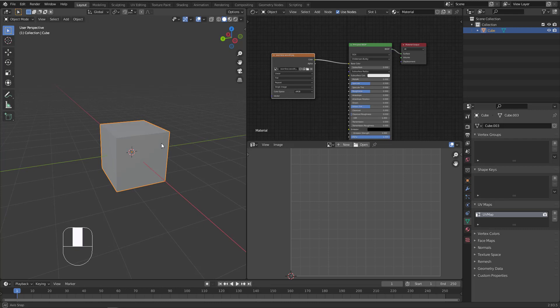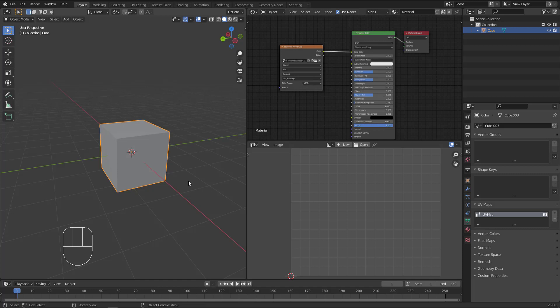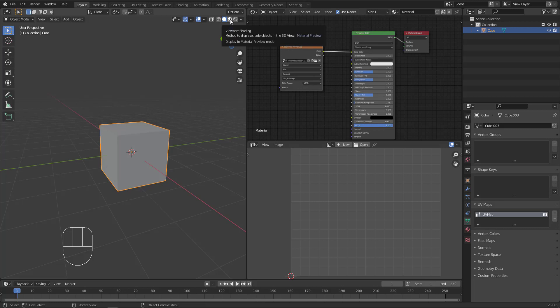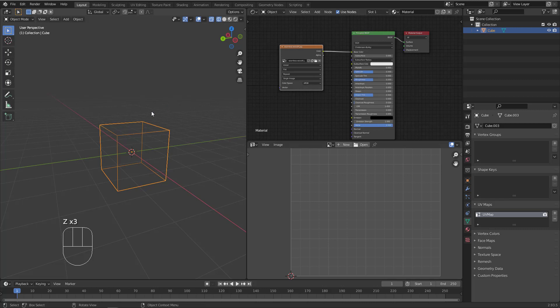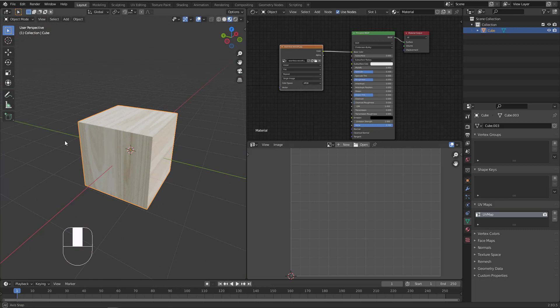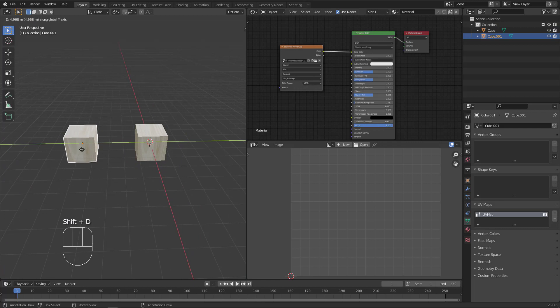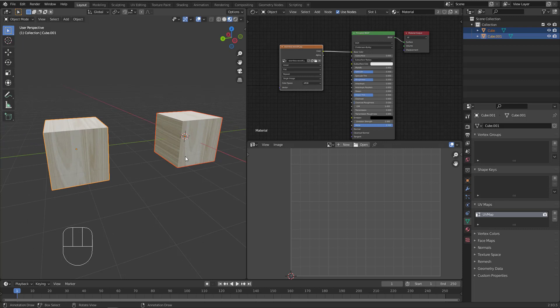Now we have the wood texture applied on the cube, but we can't see it yet because we need to switch to Material Preview mode. You can switch it in the viewport header or hit Z and choose Material Preview. As you can see, the material is now visible on the cube. Now let's take a copy of this cube and see what happens if I delete the UV. Now we have two cubes, and both have UV maps.